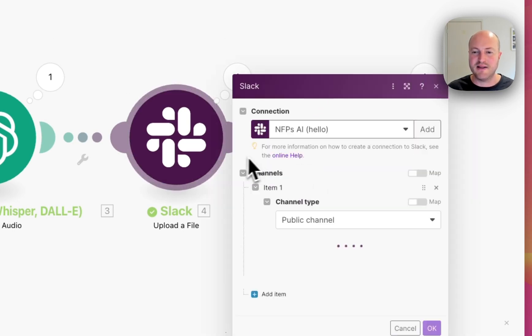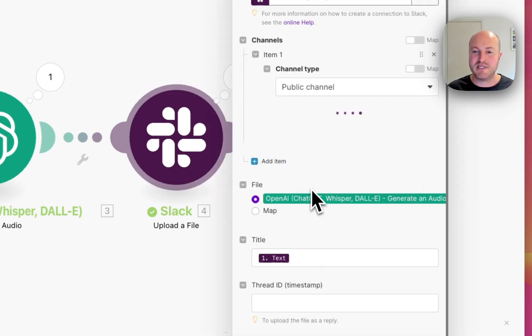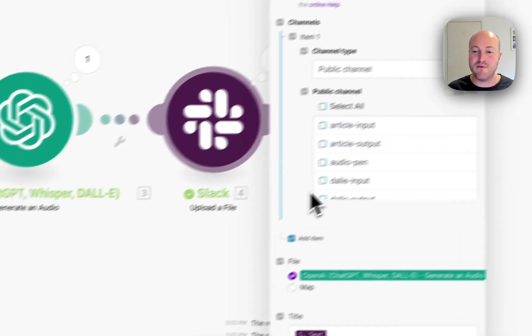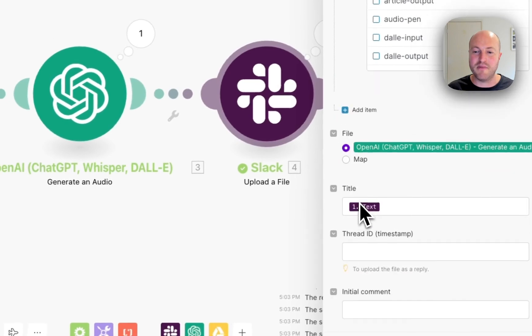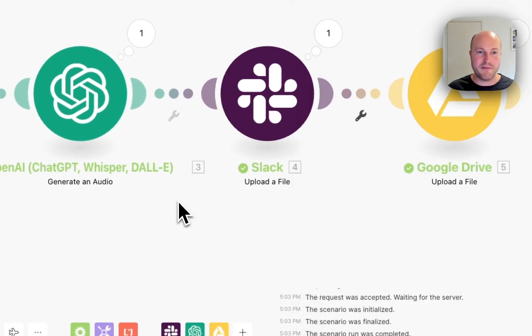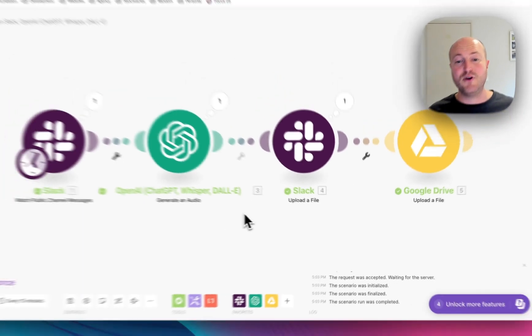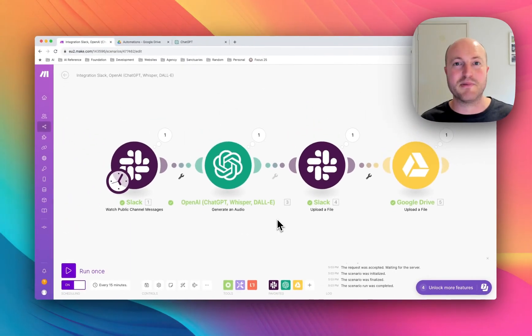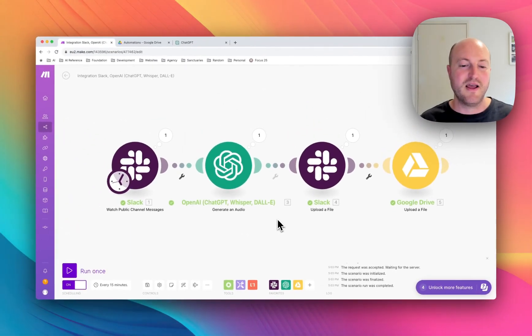And it simply maps that file directly from the OpenAI module. So it's actually incredibly easy. It just took, honestly, a few minutes to set up this automation.